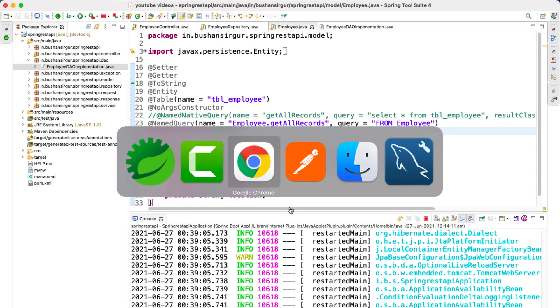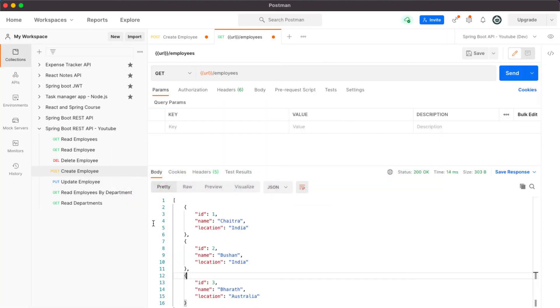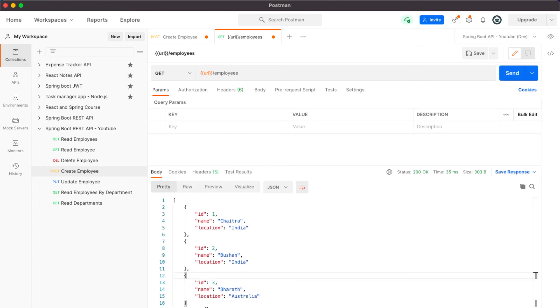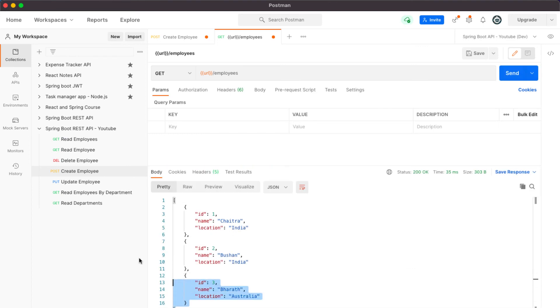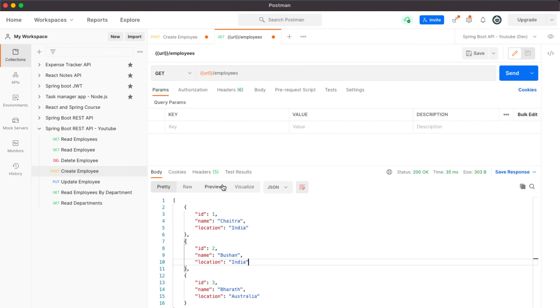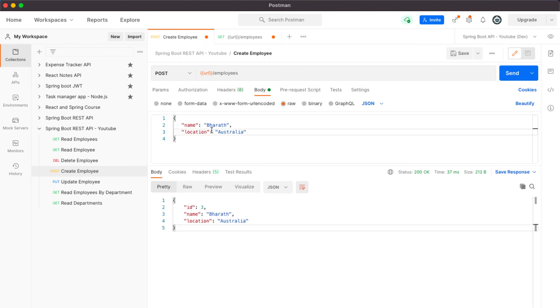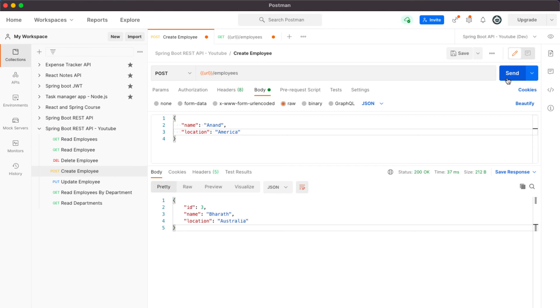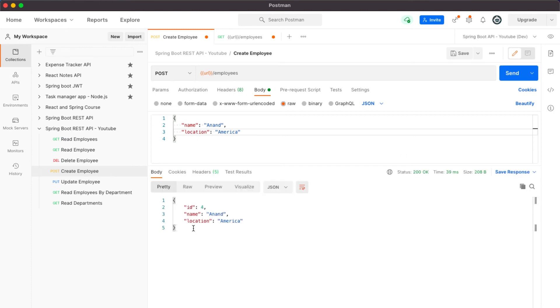Now let's go back to Postman and when I click on send, we should get the same records which are available in the database. Let's go to create employee. Let's quickly add a record. The new record which is Anand, Anand. He is from America.